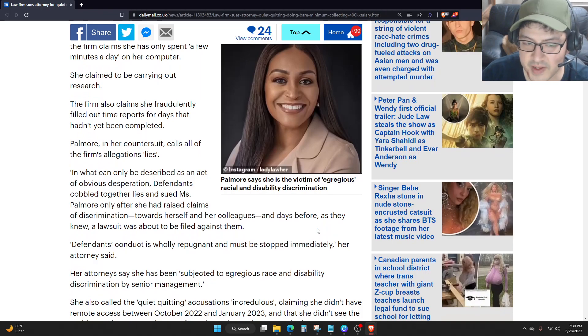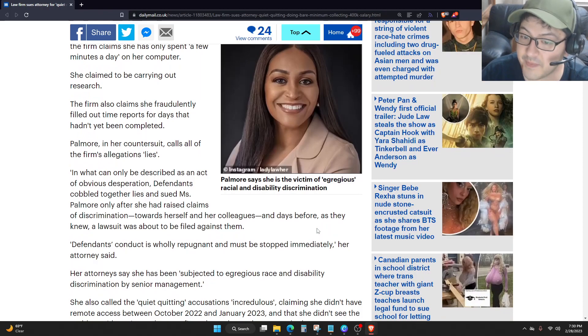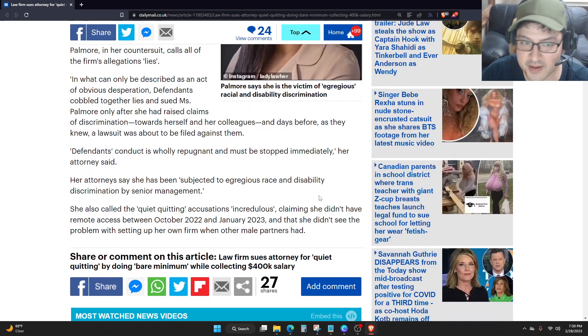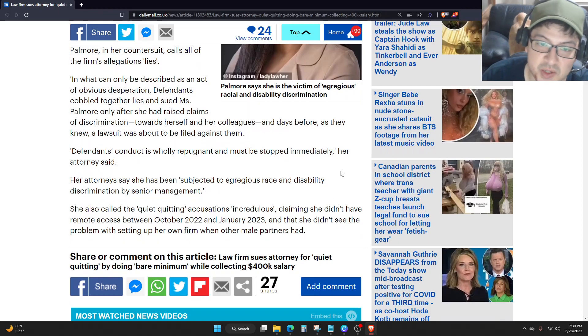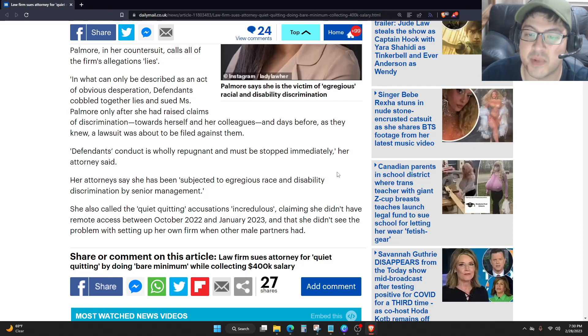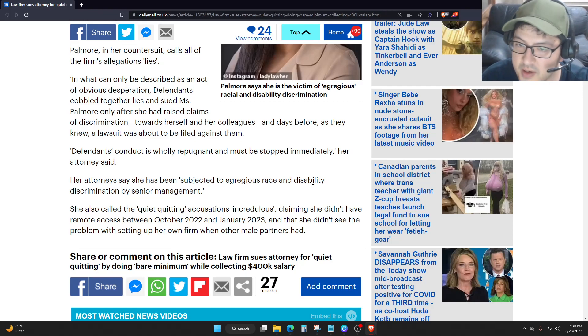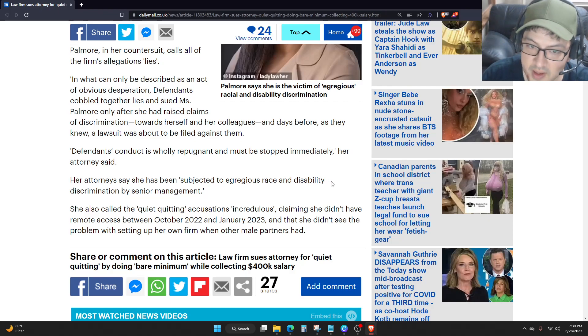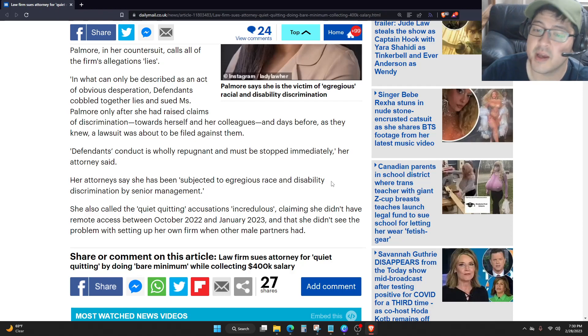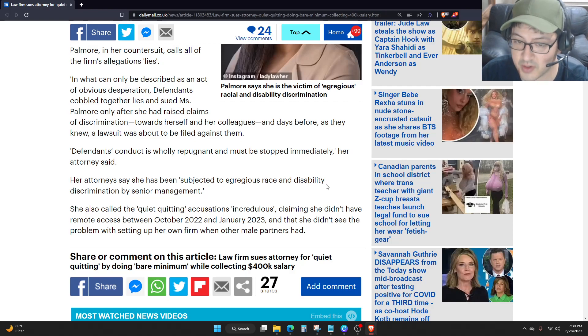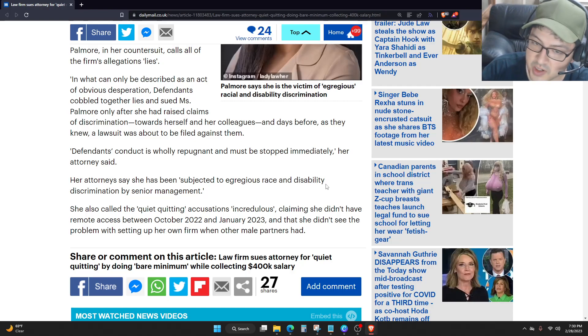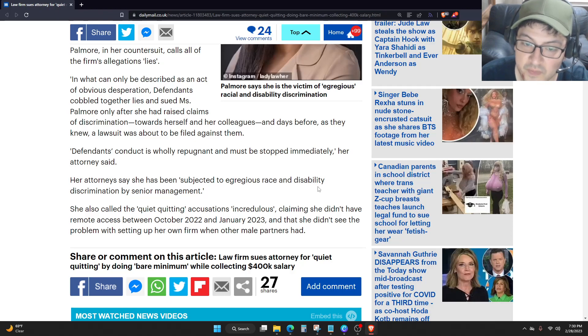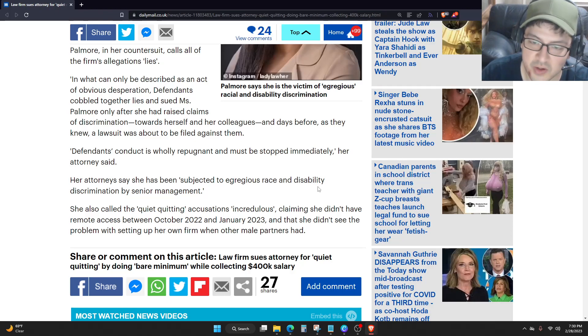Defendants' conduct is wholly repugnant and must be stopped immediately, her attorney said. Her attorney says she has been subjected to egregious race and disability discrimination by senior management. She also called the quiet quitting accusations incredulous, claiming she didn't have remote access between October 2022 and January 2023, and that she didn't see the problem with setting up her own firm when other male partners had.